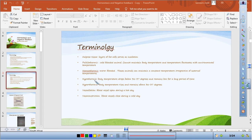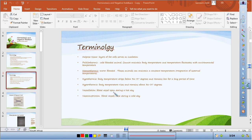Hypothermia means low body temperature — the body temperature drops below 36–37 degrees Celsius for a prolonged period. Hyperthermia means the body temperature rises above 37 degrees. Vasodilation means blood vessels open or widen. Vasoconstriction means blood vessels close or narrow. A useful memory device: C for constrict, C for close, C for cold.